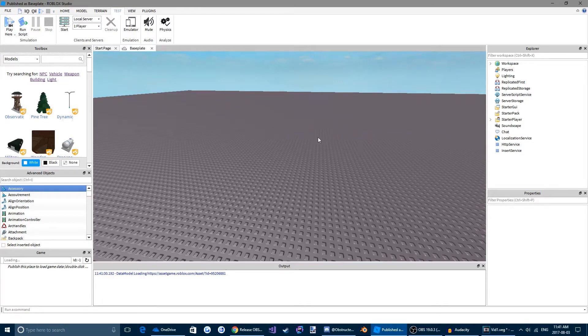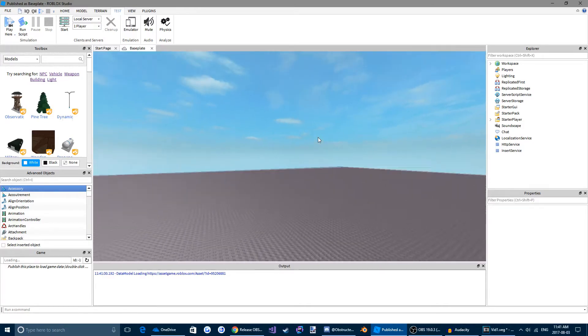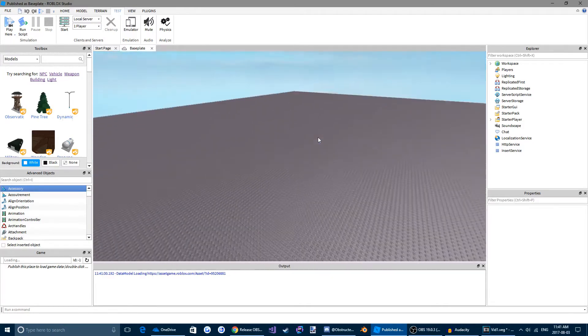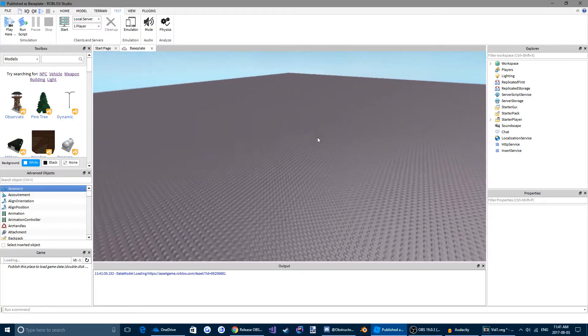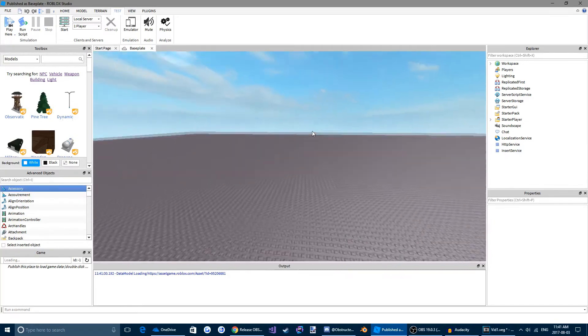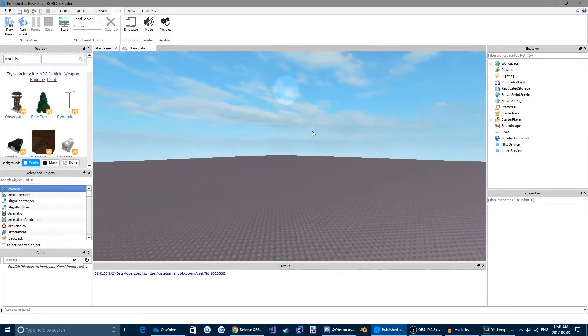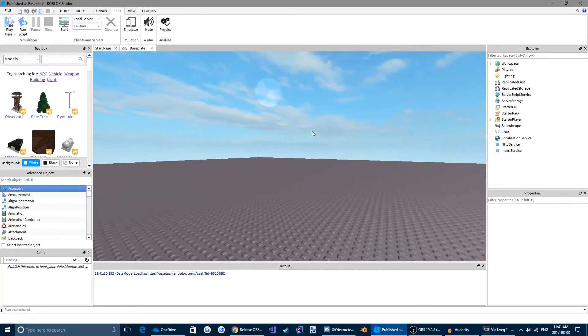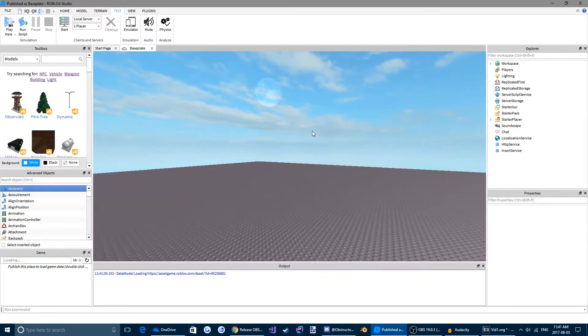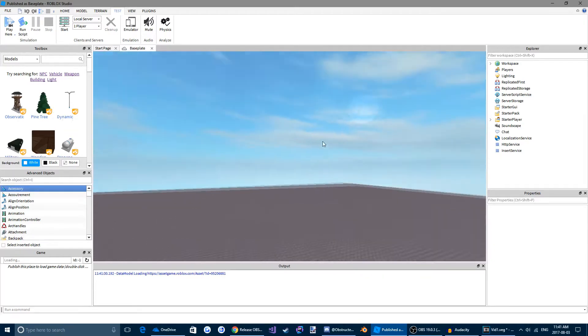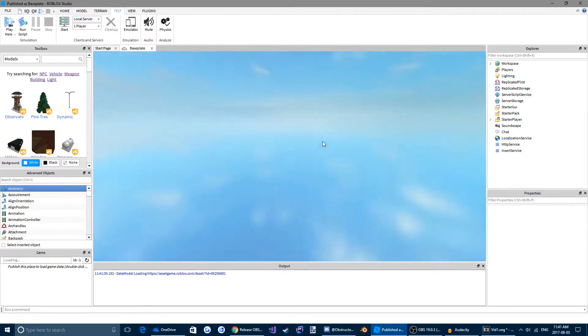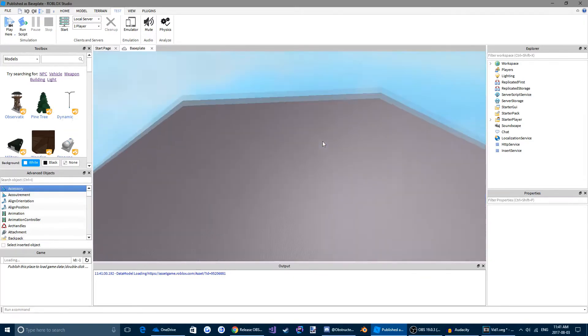You can move around your world by clicking WSAD on your keyboard. You can rotate the camera with the right mouse button of your mouse, of course. You can move up and down using Q and E. And you can scroll in and out using the scroll wheel on your mouse.